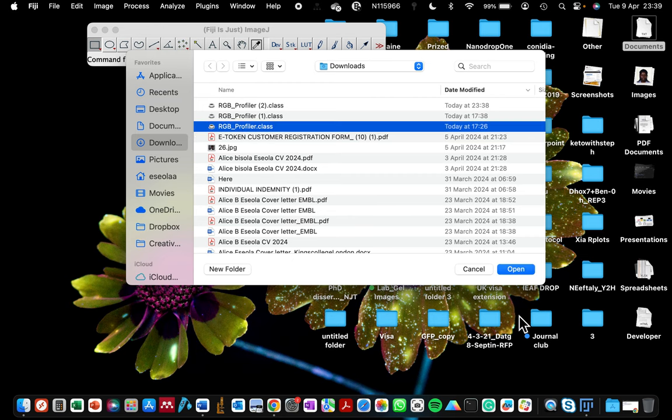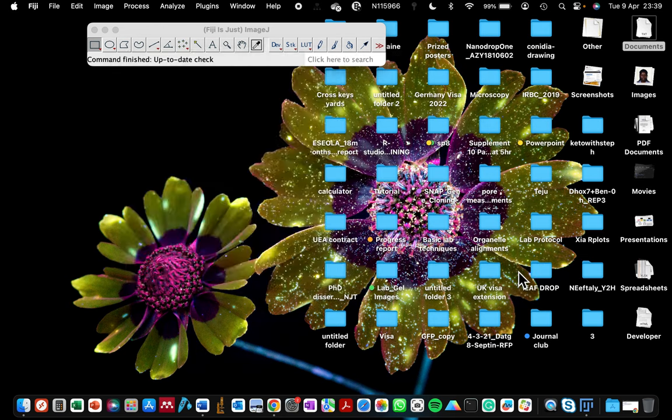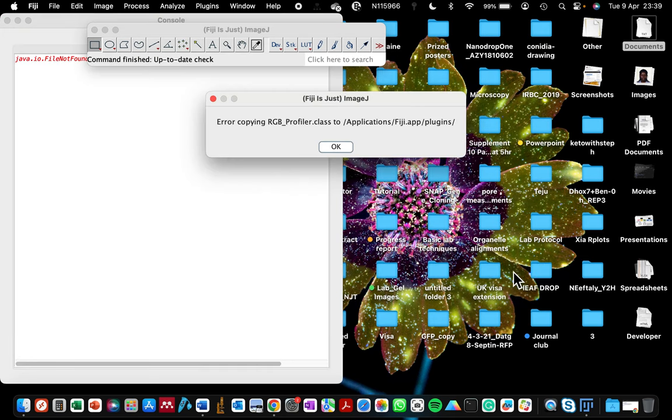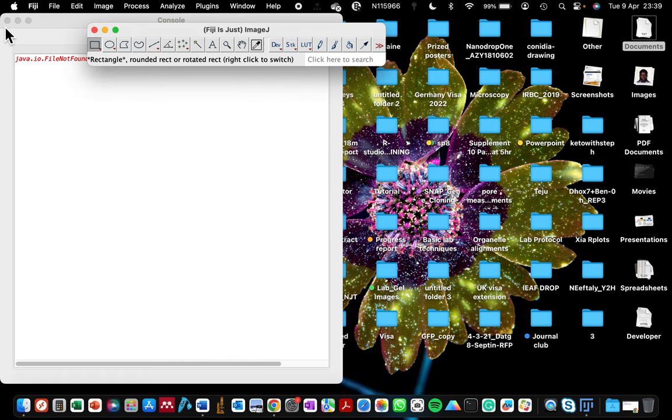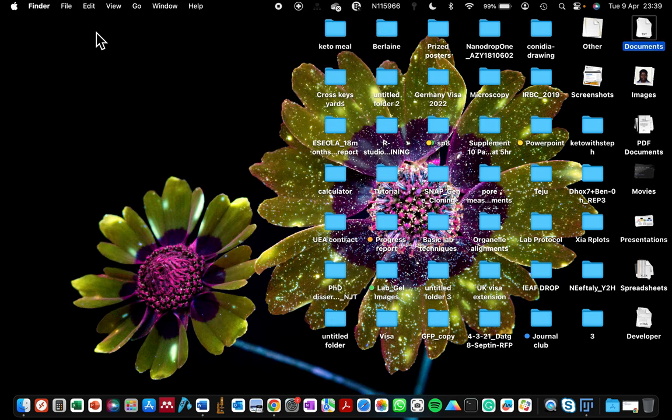As you can see, with Fiji it says error copying RGB profiler class to the location where it's supposed to plug it to load it in. That's one of the problems with Fiji. If you are experiencing this, don't worry, I'll show you how to go about it. I'm going to close my Fiji.